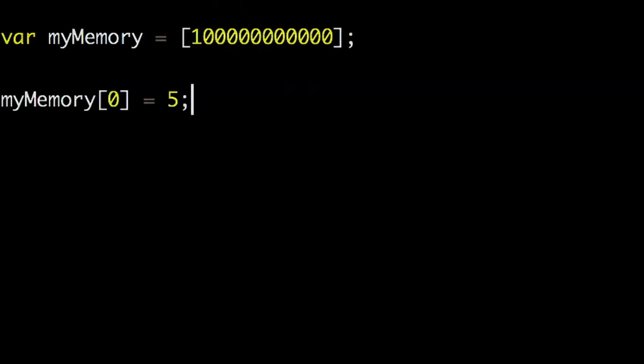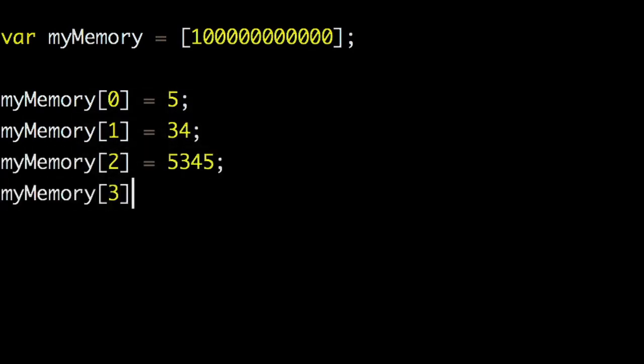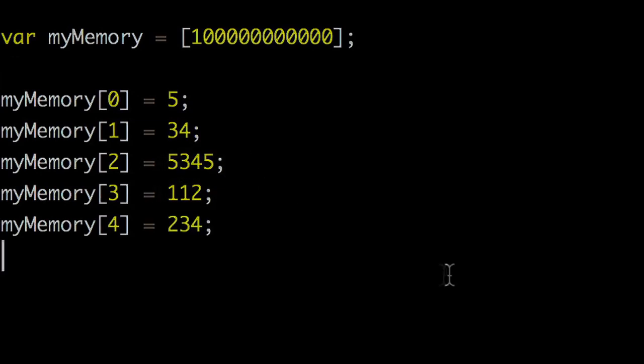At the lowest level, computers read and store all instructions as a string of numbers. But how do you store numbers in a machine?